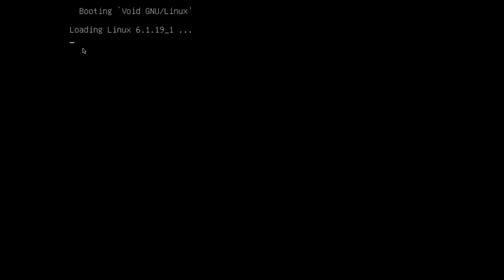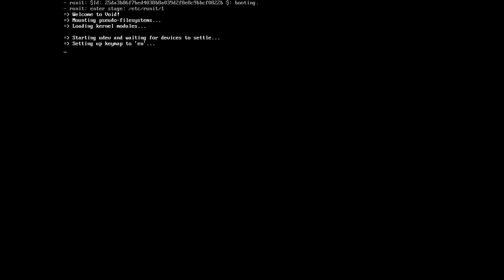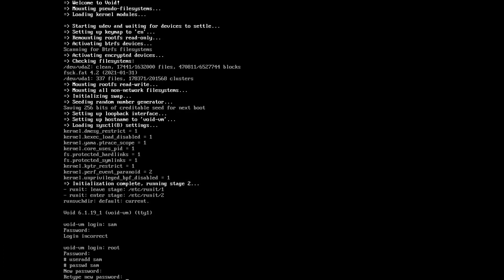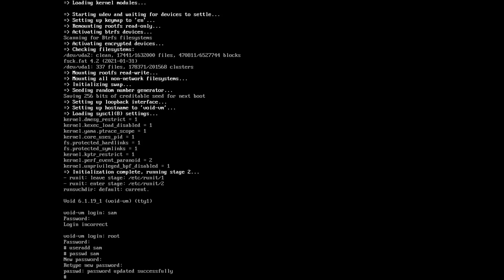We've got the bootloader there. There's actually a bug in the glibc image — it won't actually add our user. So we'll log in as root and we'll have to add our user manually. User add Sam, then passwd to set a strong password.